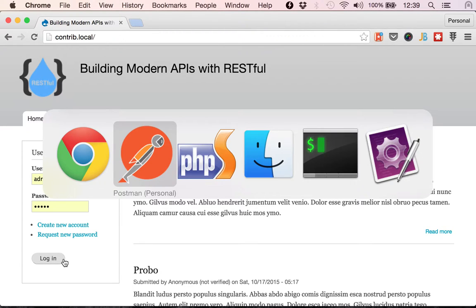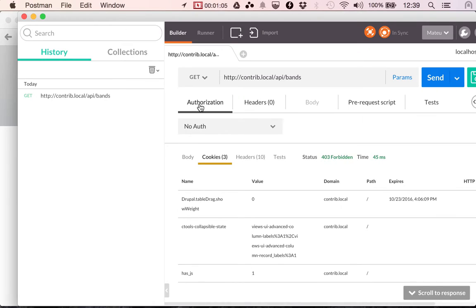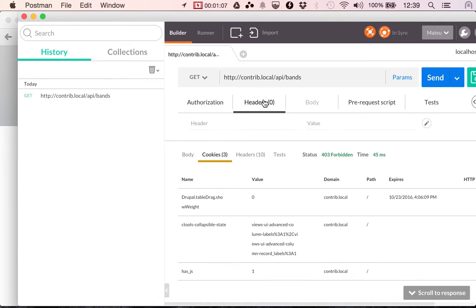So, one workaround for this is using the login endpoint, or the login resource. So, I'm showing here how...